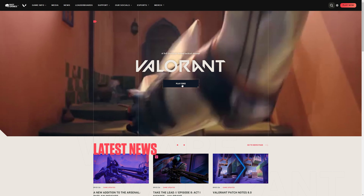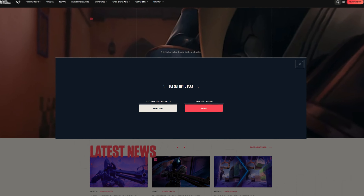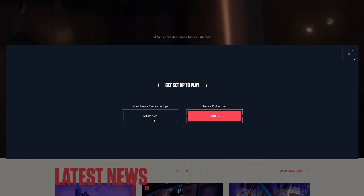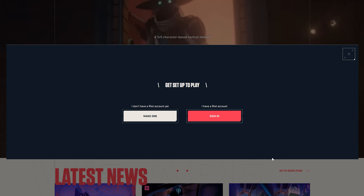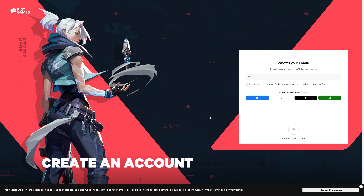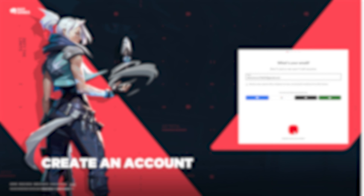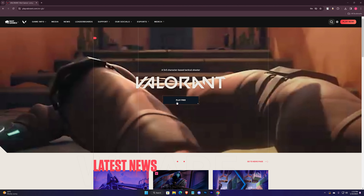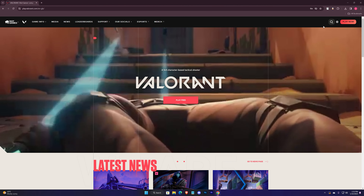Now press on Play Free, then click on Make One. Now create a Riot account from here, and then sign in with your account.